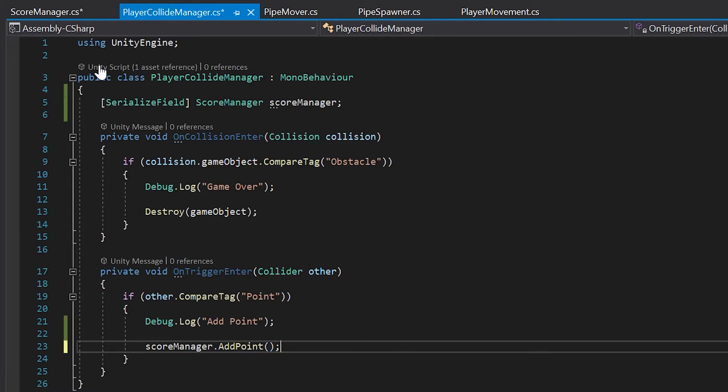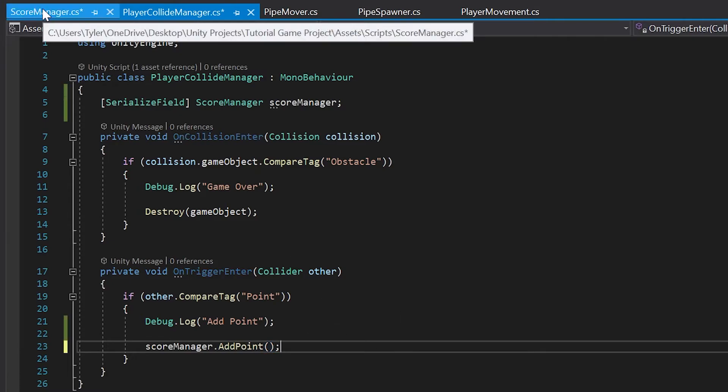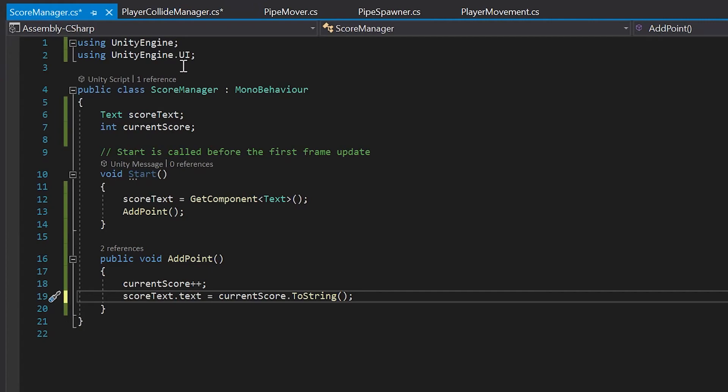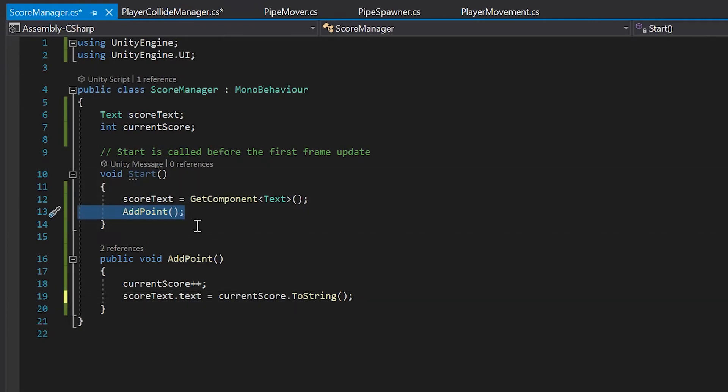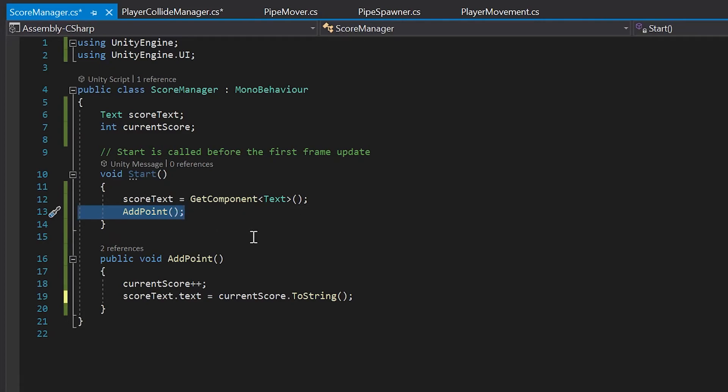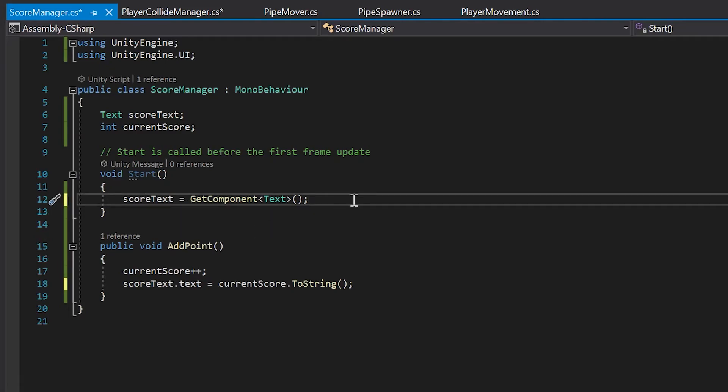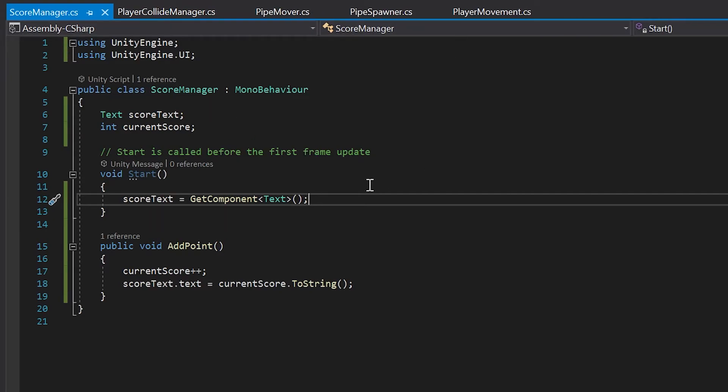Now let's go back into our score manager script one last time and make sure that we remove the call to our add point method from the start method here. So I'll simply highlight it and delete it. Now we can save all of our scripts at the same time by hitting command or control shift and then s and you'll see all the scripts are saved at the same time. And that's it.